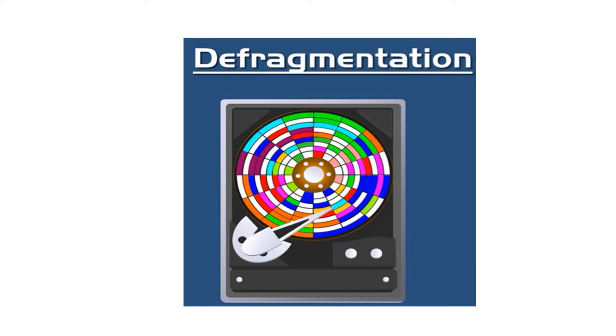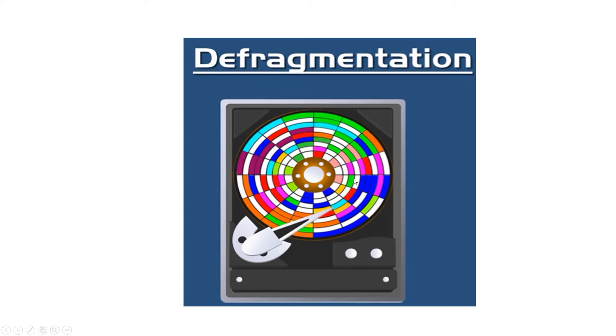This is known as fragmentation. If you have a fragmented hard drive, the computer will run slow because the computer has to work hard to read and write data because data is scattered all over the hard drive. So you need to defrag your computer.